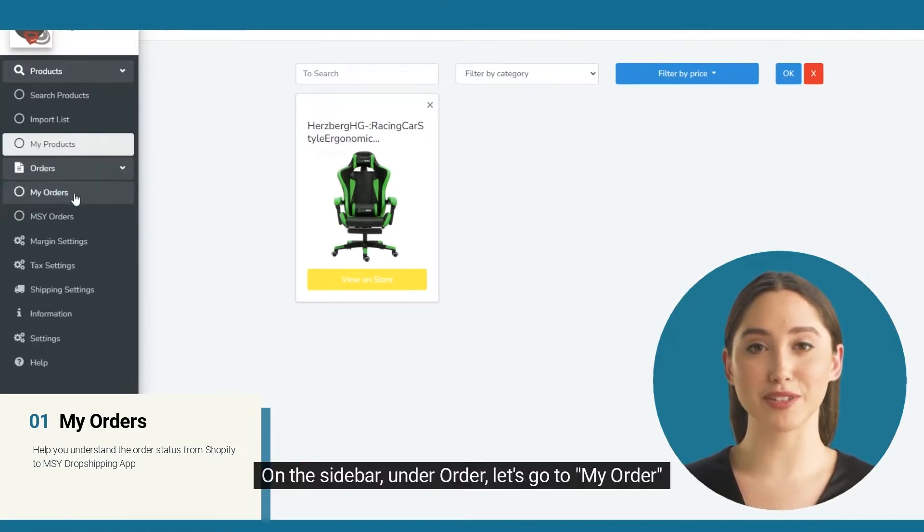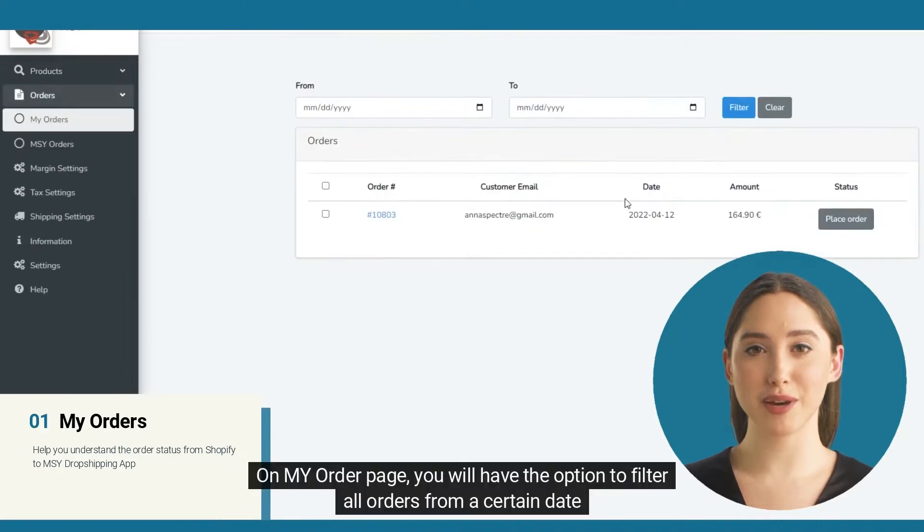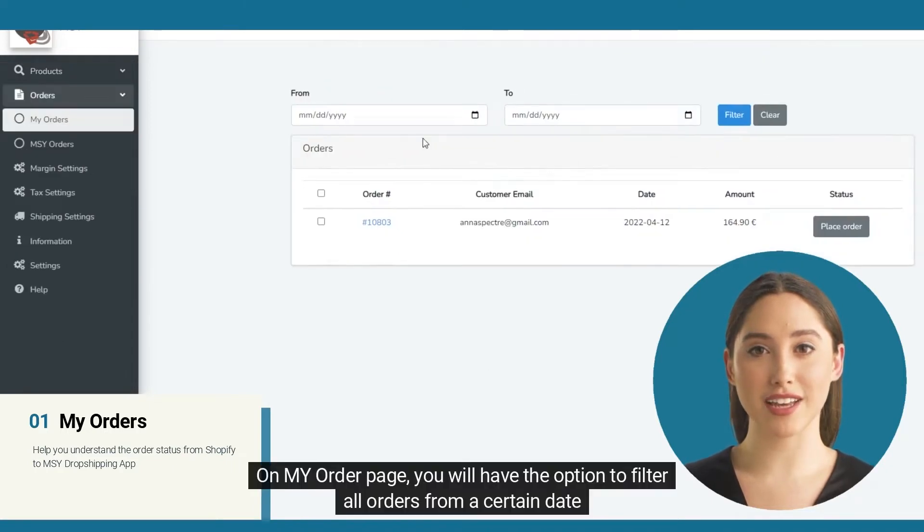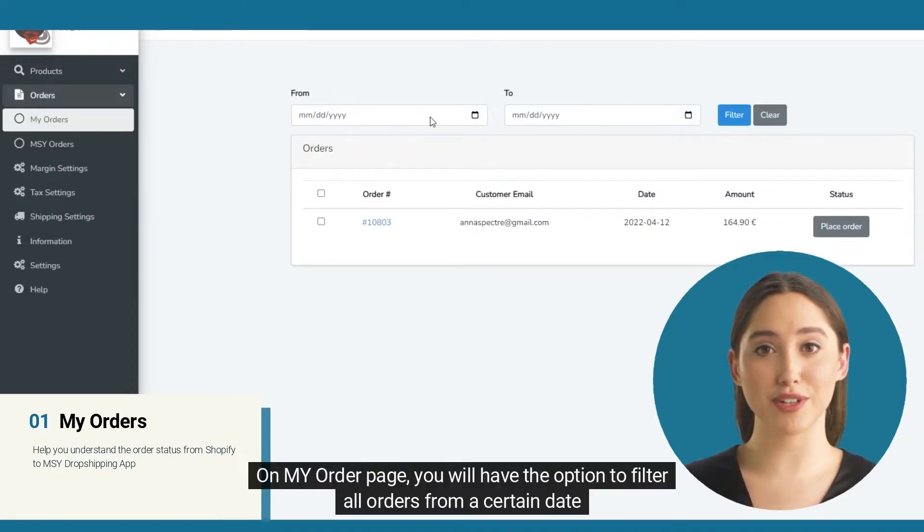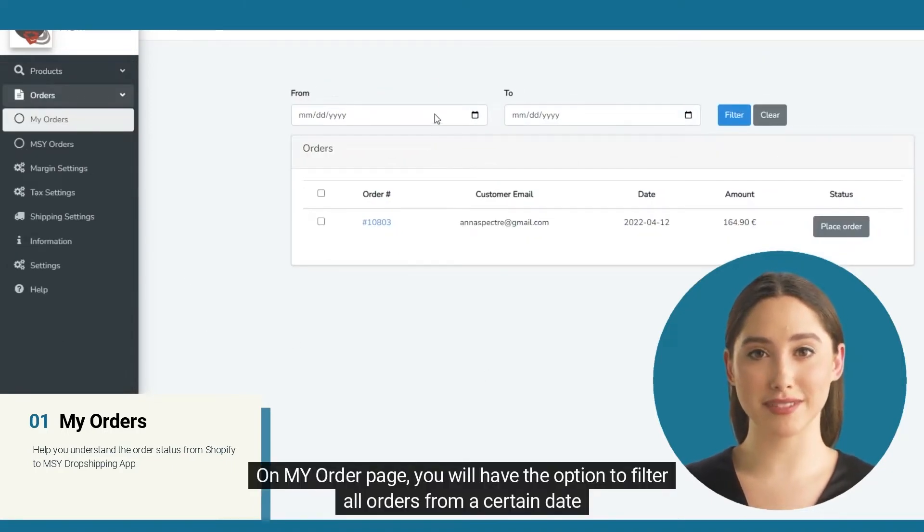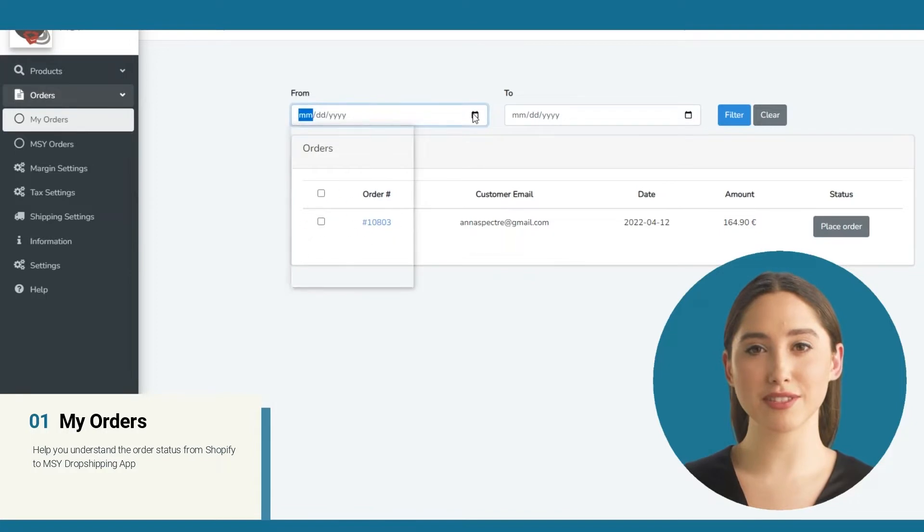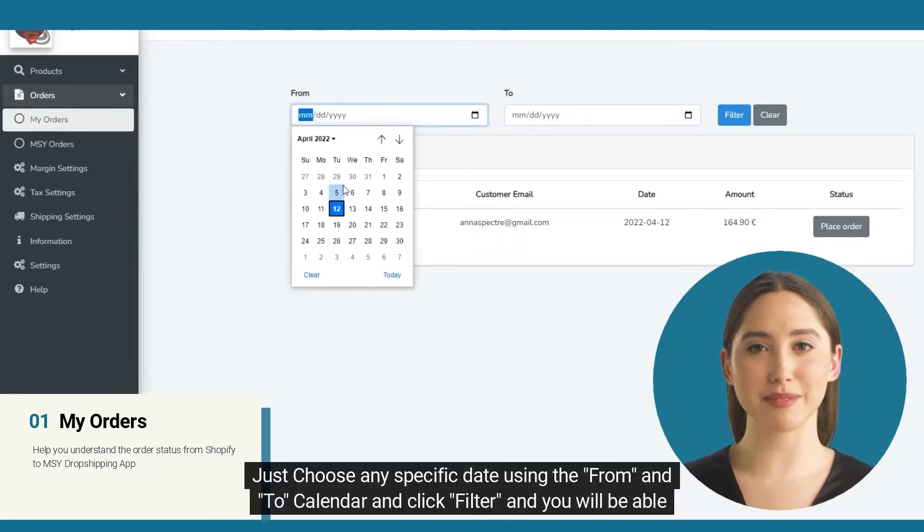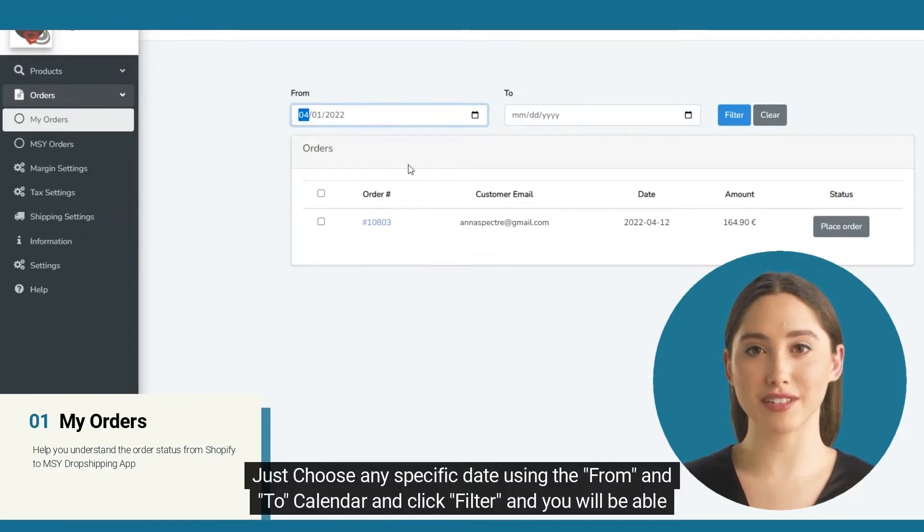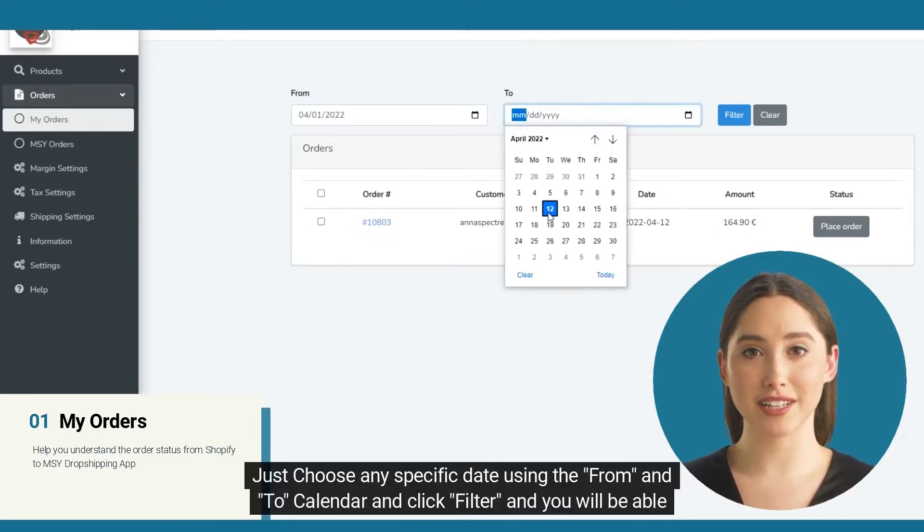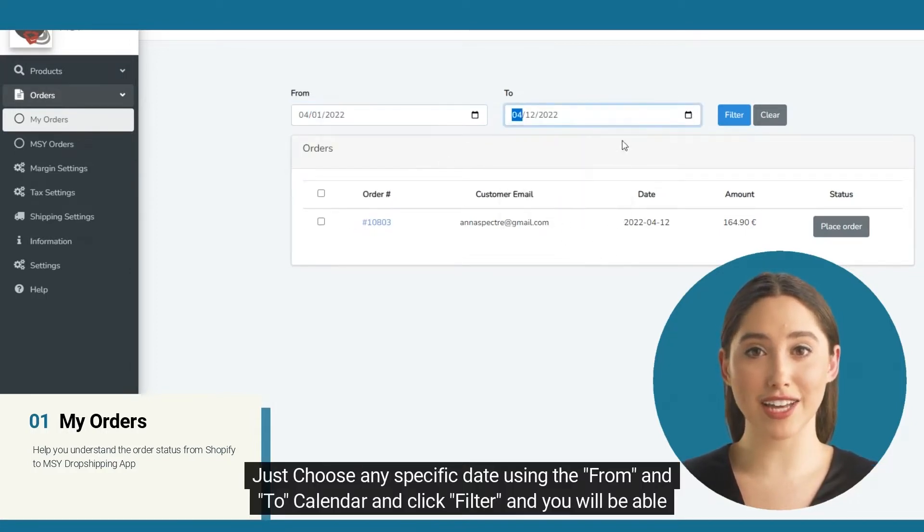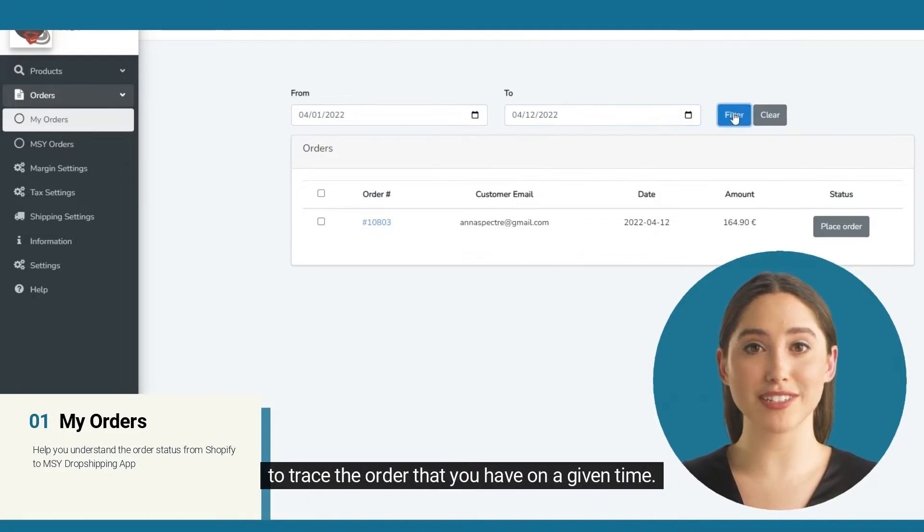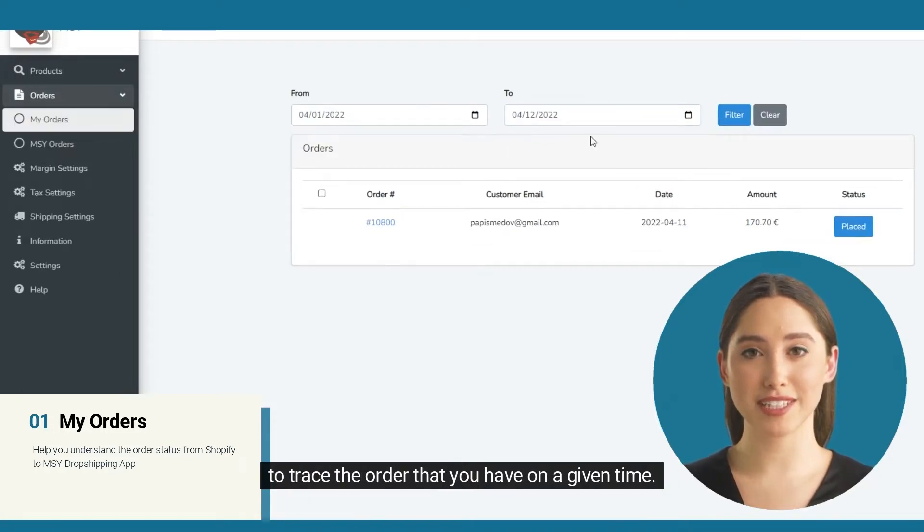Let's go to My Order. On My Order page, you will have the option to filter all orders from a certain date. Just choose any specific date using the from and to calendar and click filter, and you will be able to trace the order that you have on a given time.